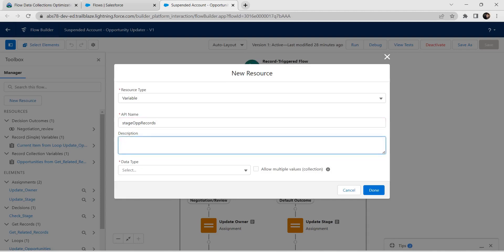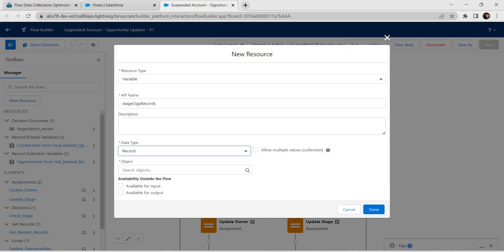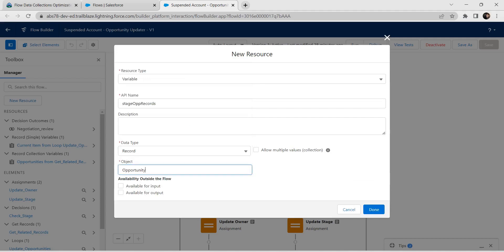Now I'm going to provide the data type as Record followed by Object as Opportunity. Click on Opportunity. Now let's select the checkbox for Allow Multiple Values collection. Now click on Done.